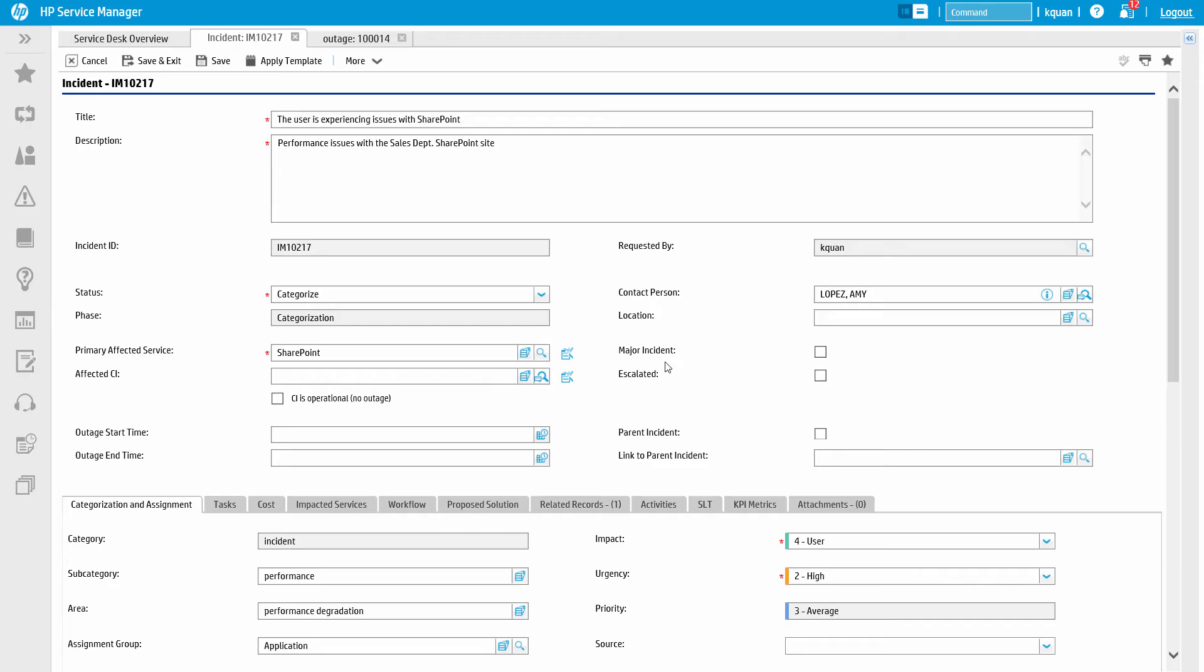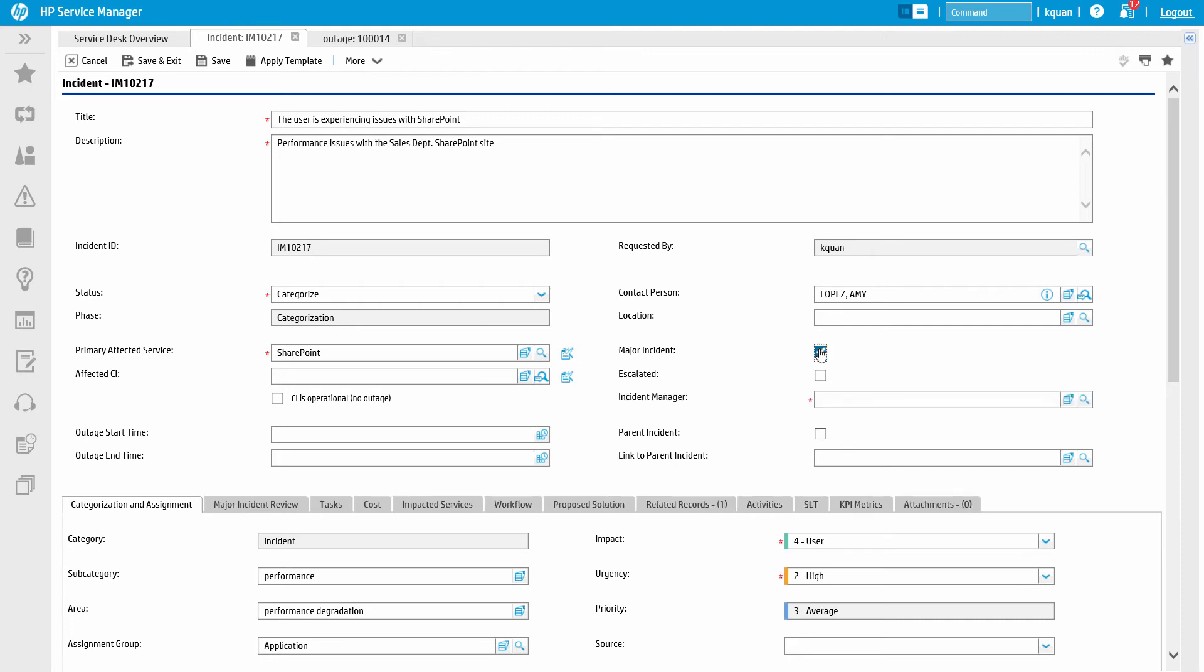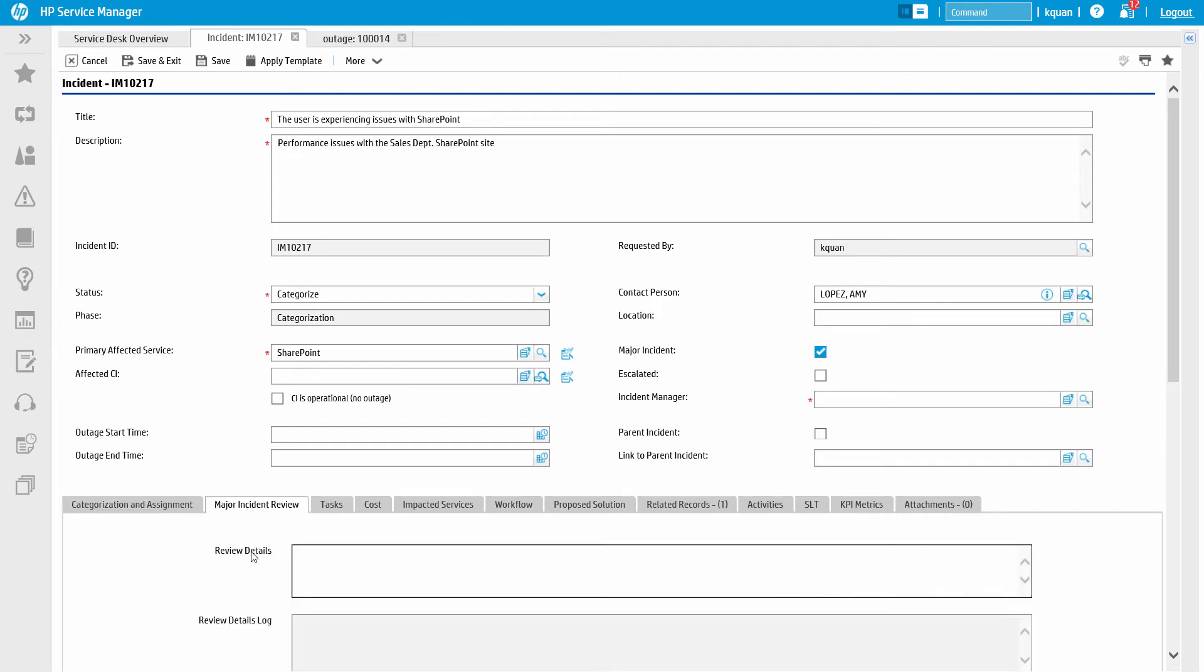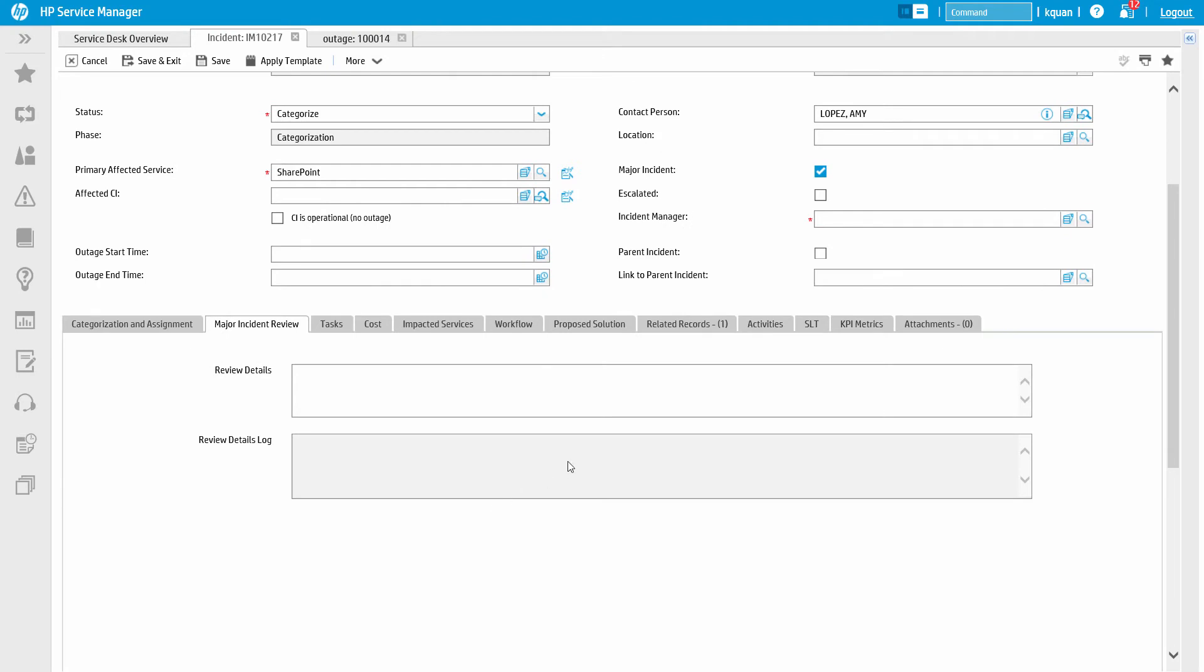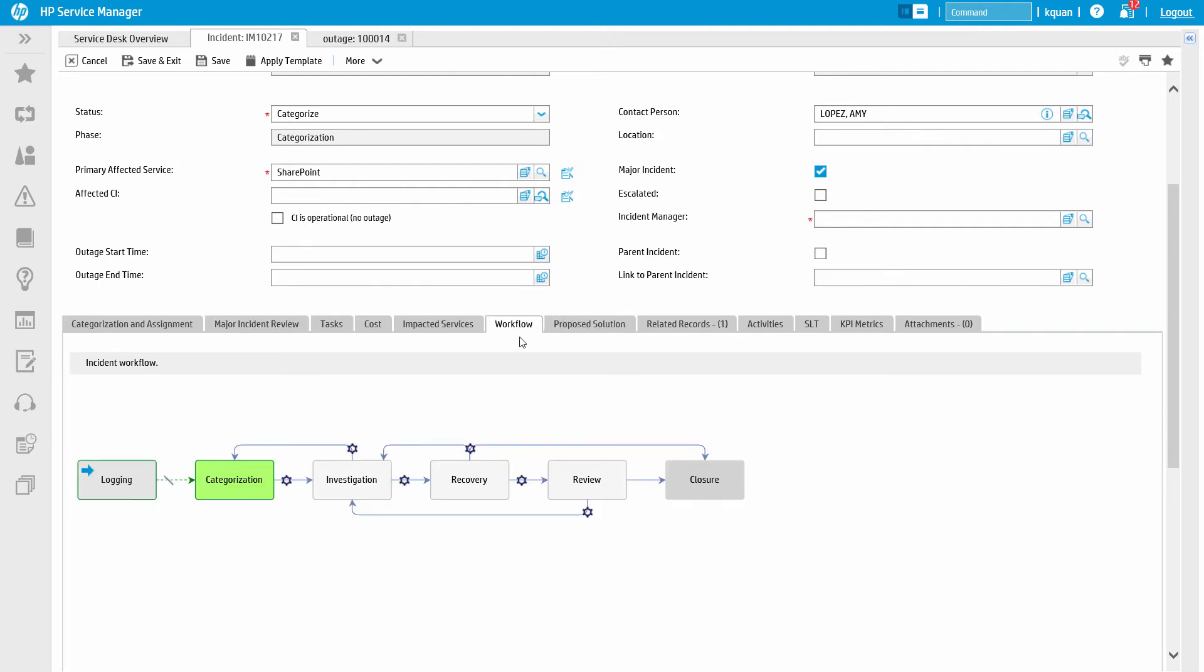First, depending on how critical the affected service is to the organization or how broad the impact of the issue, the incident record can be escalated to a major incident. After the incident is marked as a major incident, the incident has a major incident review section, and the review details field in this section is mandatory in the review phase.